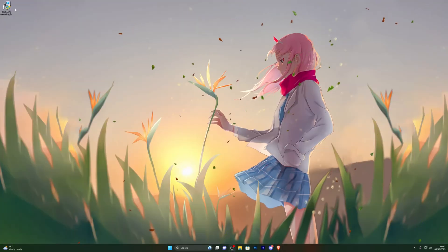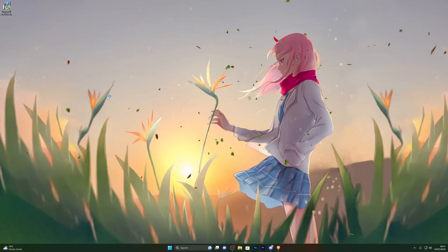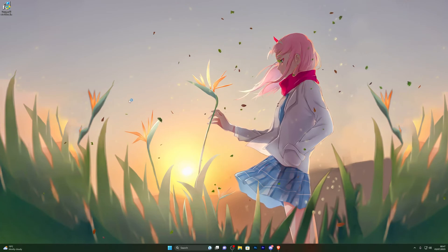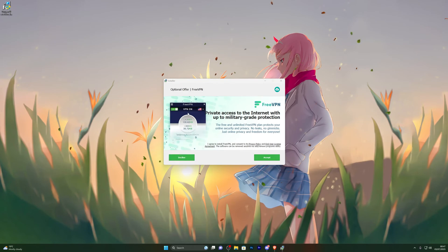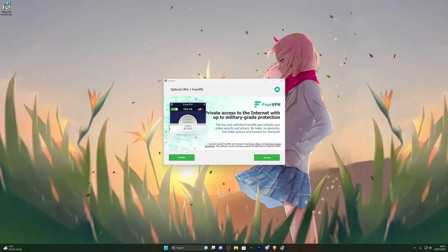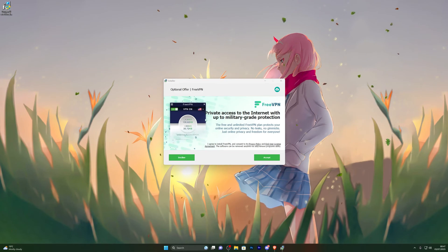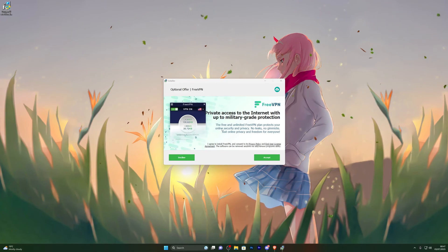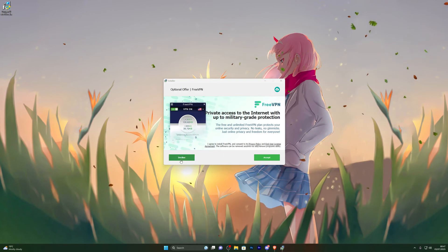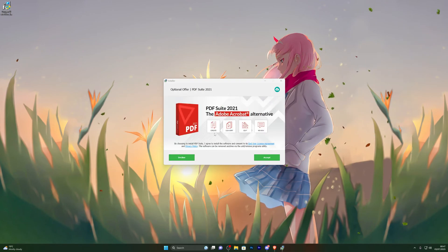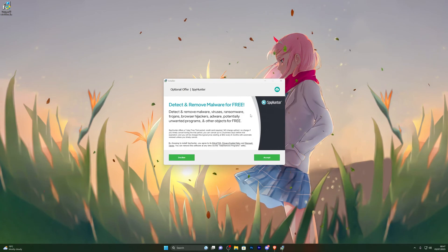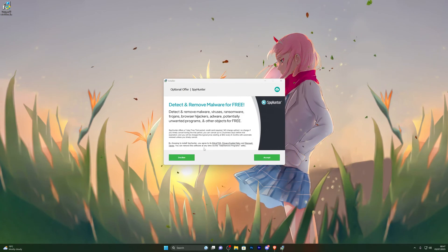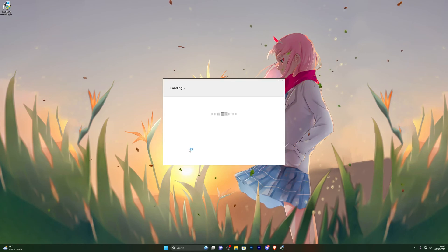Once the download is complete, double-click it to open the download manager. Click Next and it will offer you additional programs — these are optional. For example, it offered me a VPN, Adobe software, and an antivirus. I clicked Decline on all of them.